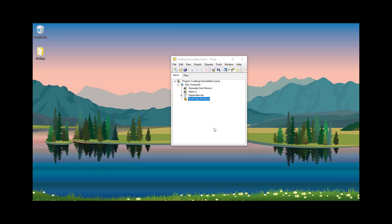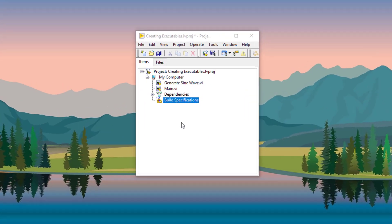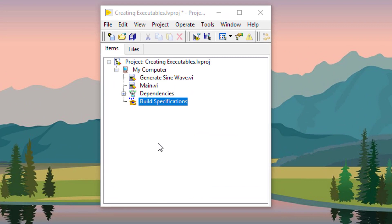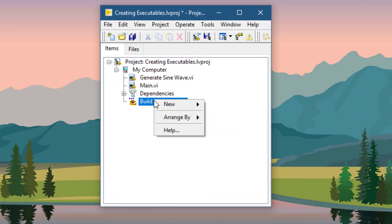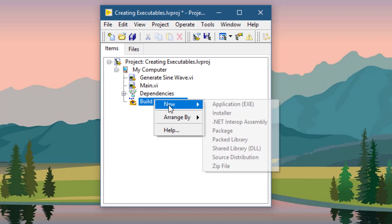Now that we have the project ready, let's go create an executable. To do that, right-click Build Specifications and select New Application.